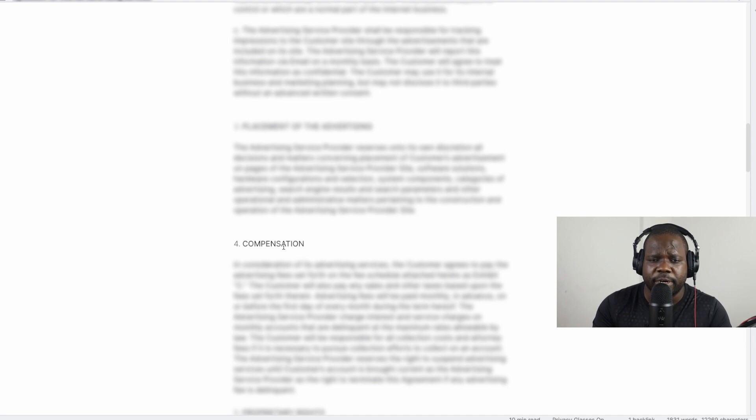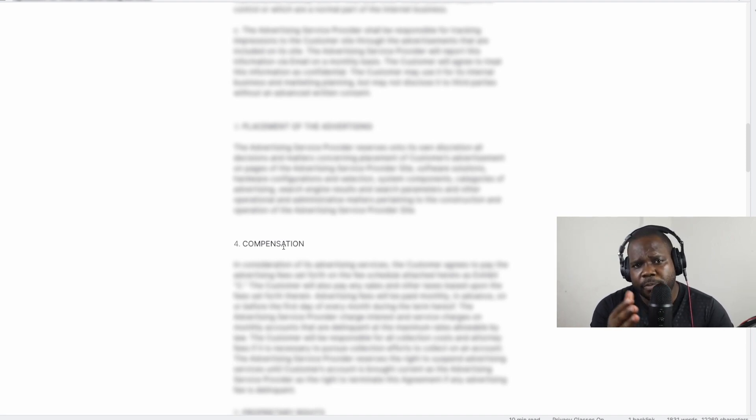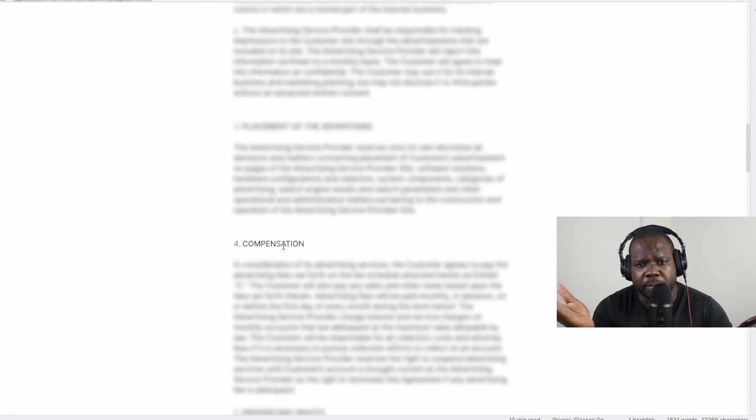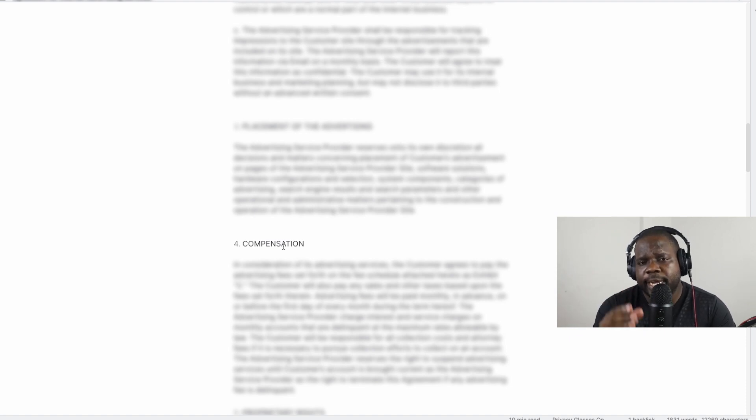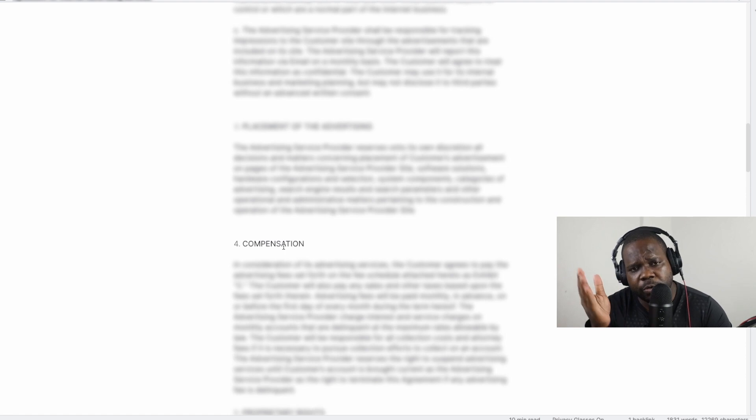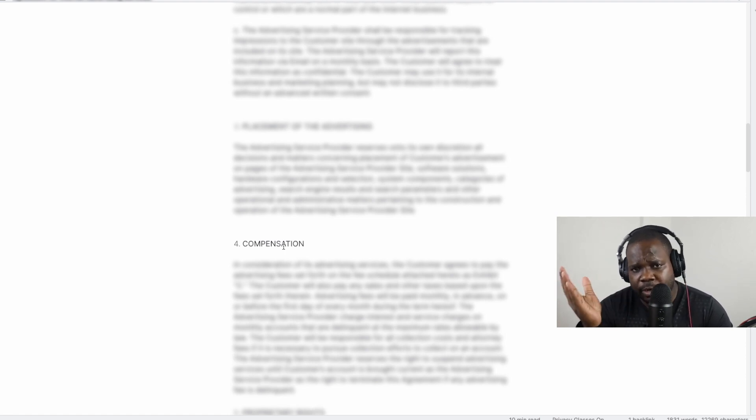Another thing is compensation. Compensation is really important—that's technically your bread, your revenue, your profit. Call it whatever you want. It's important to put in a contract how much you want to charge. Are you going to charge per hour, per month, per week? Whatever—make sure you put it in a contract and make sure you make a list.